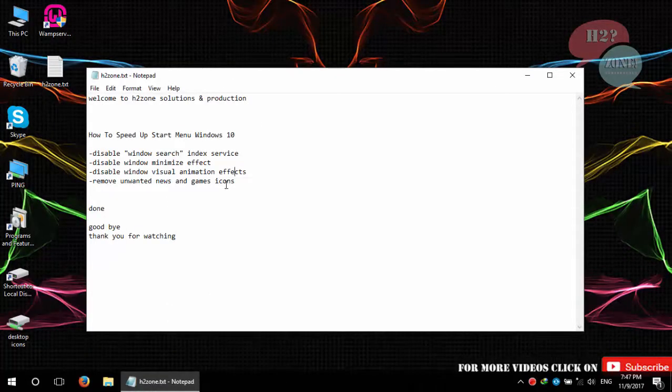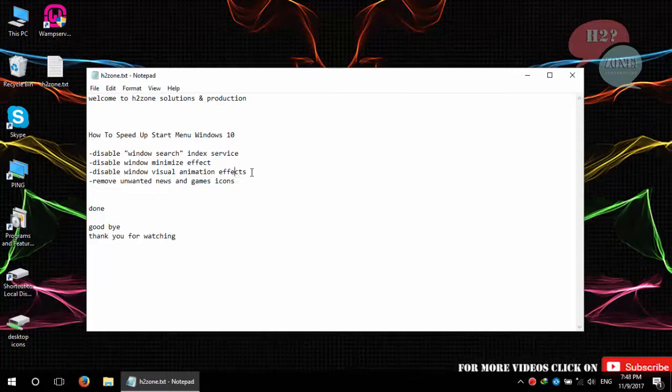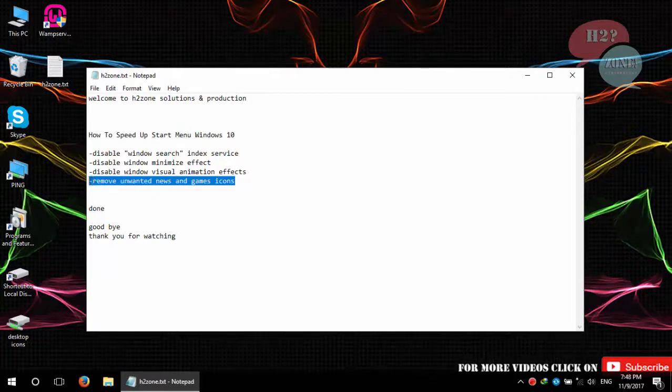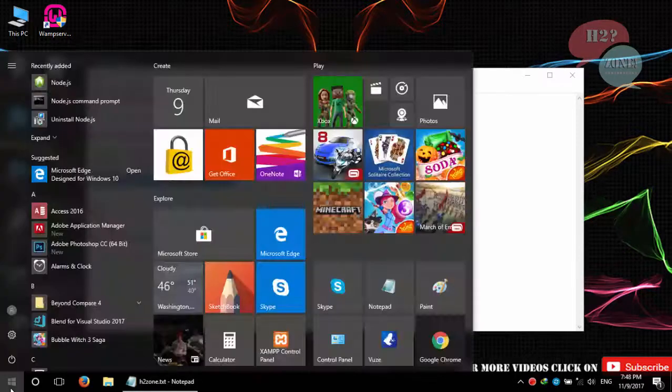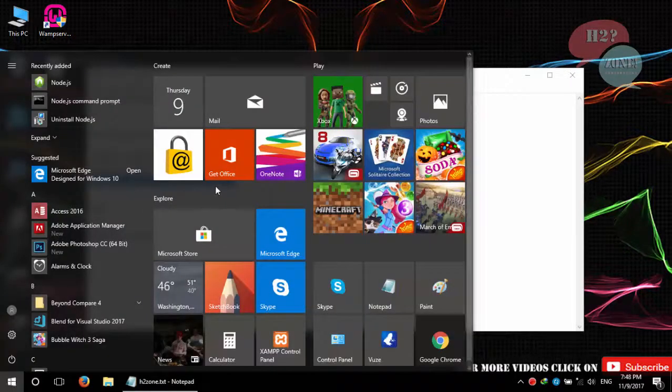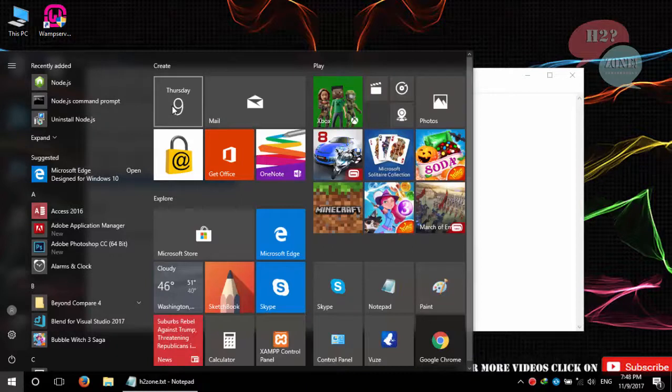After that, remove unwanted news and game icons. It will speed up your start menu, and you can also see that it is a little better than earlier. Speed is improved.